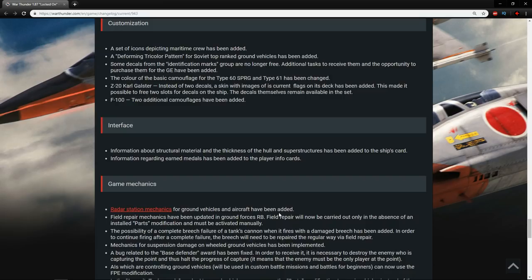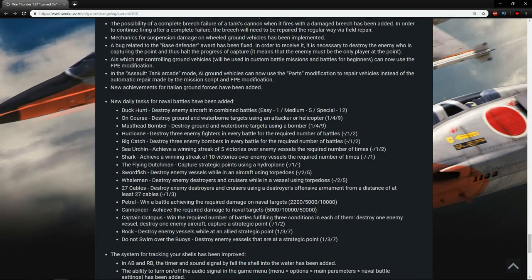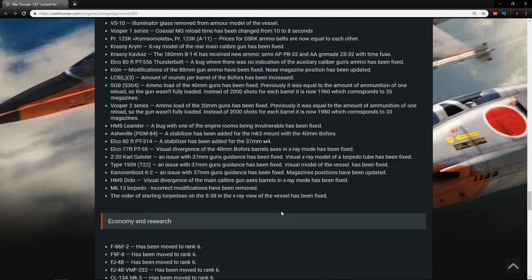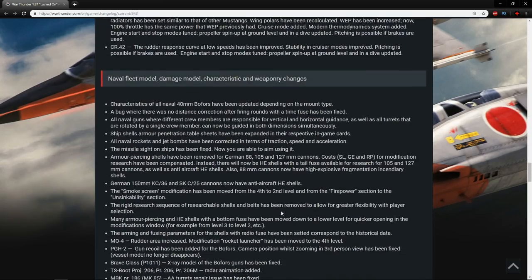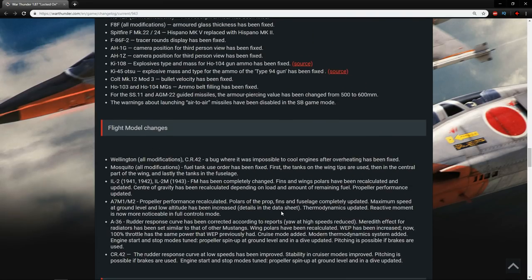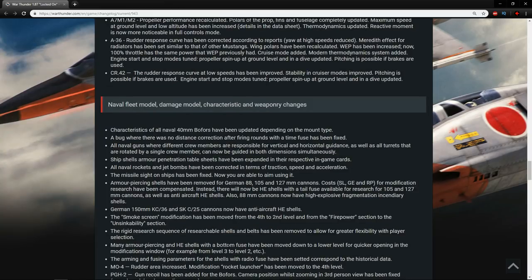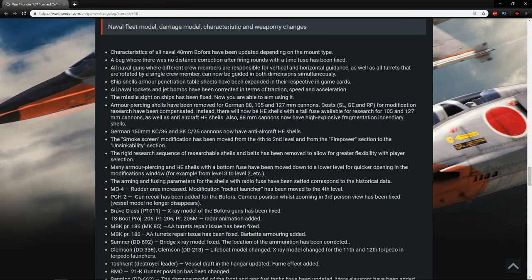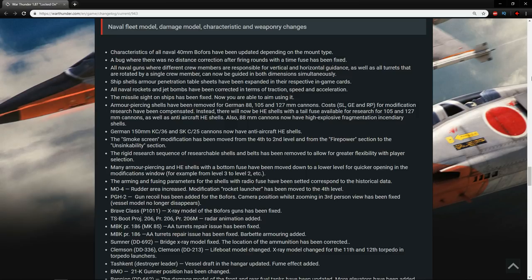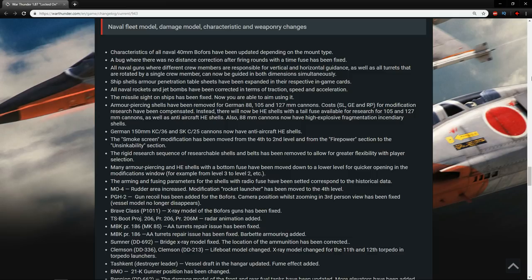My god, there's a lot of naval stuff. I'm just seeing how much there's left, just to work out if I need to take a drink or not. Let's have a look at the naval fleet model, damage model characteristic, and weaponry changes. Characteristics of all naval 40mm Bofors have been updated depending on the mount type. So depending on which Bofors you have, or where it's mounted, you should have different characteristics on it.